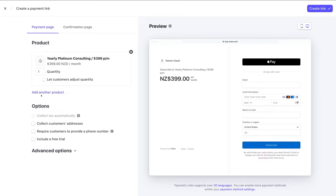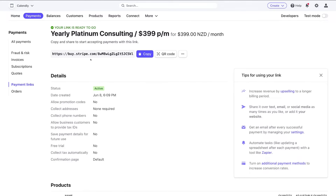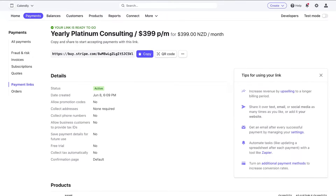You also have the option to add additional products to the payment page. Navigate over to Confirmation Page and choose whether to replace the default message or redirect customers to a different website page after they successfully sign up. I'll go ahead and click Create Link. This is the link we can copy and send to potential customers so they can directly sign up to our subscription plan.